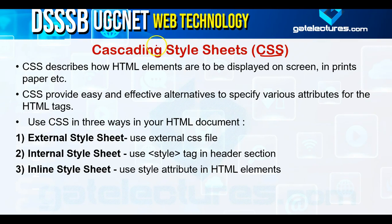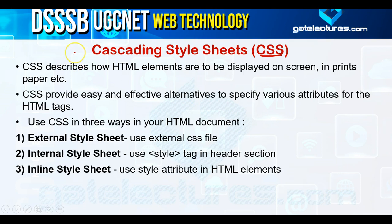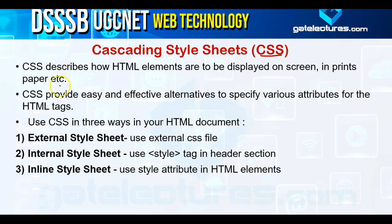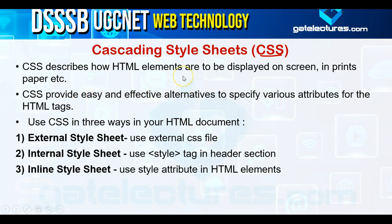Next is Cascading Style Sheets. CSS describes how HTML elements are to be displayed on screen, on paper, etc.